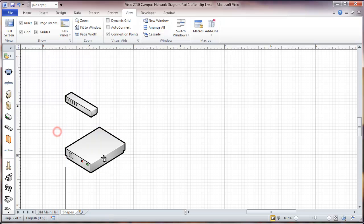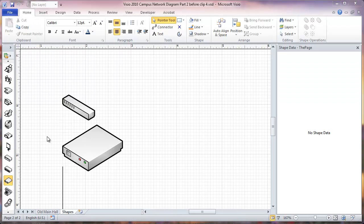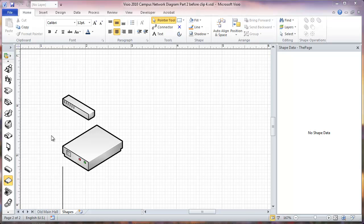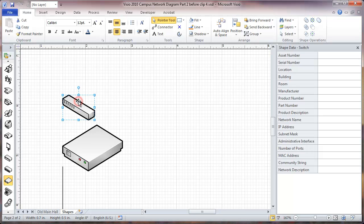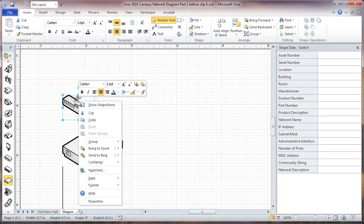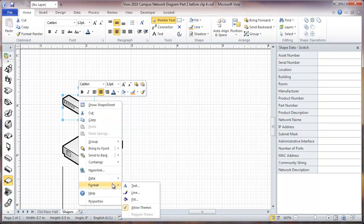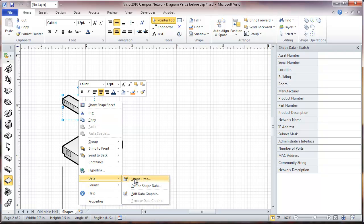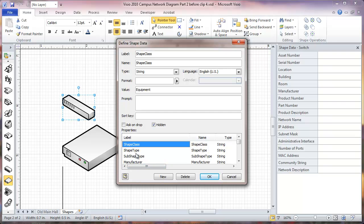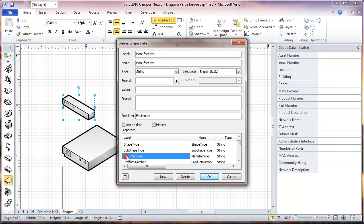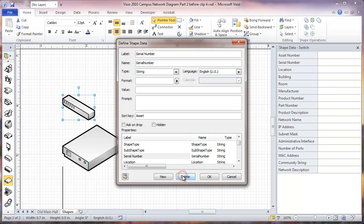Make that a little larger. Now the first thing we'll do here to add data fields is first we're going to remove existing data fields that these objects have. So we'll select this and right click, go to data, define shape data. Now the first three data fields here are hidden, we're not going to worry about those. We're going to start here with manufacturer. Now we're just going to delete our way through these data fields.